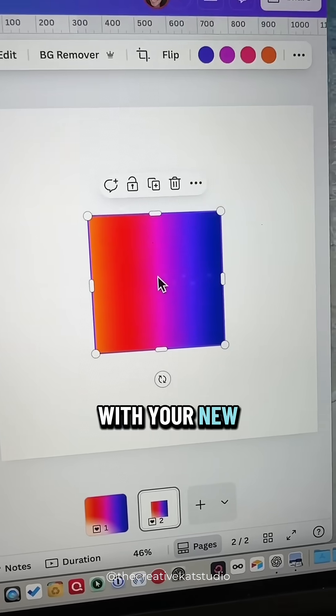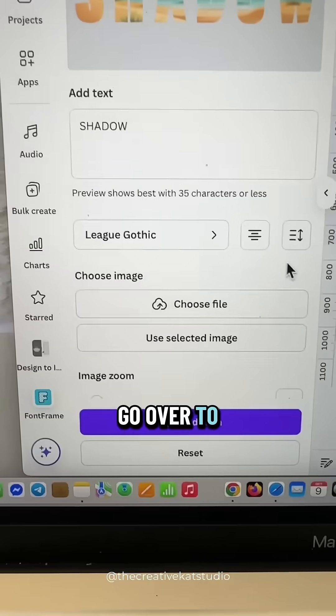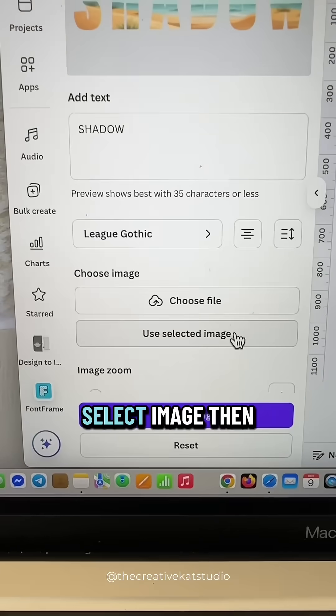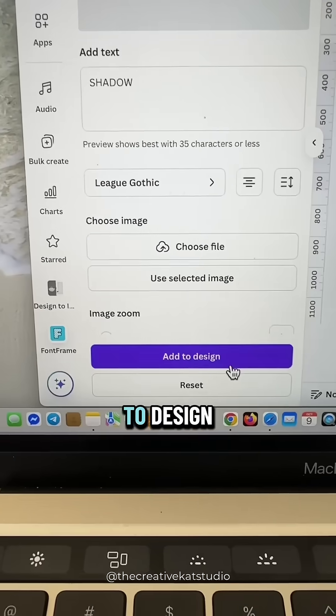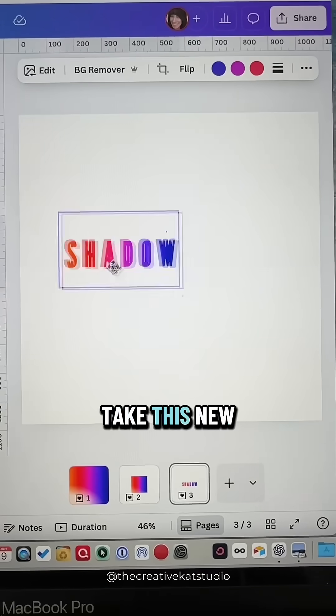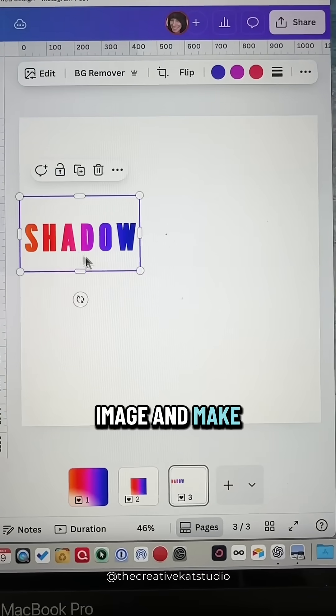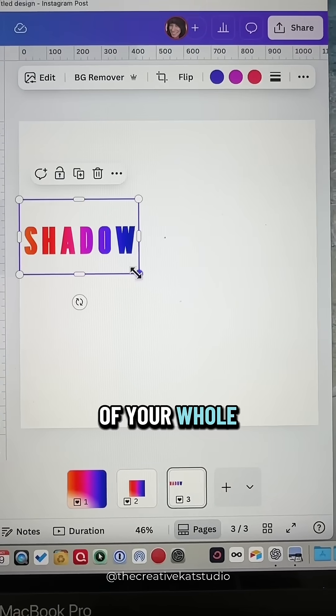With your new gradient image selected, go over to Select Image. Then just click Add to Design. Take this new image and make it the size of your whole page.